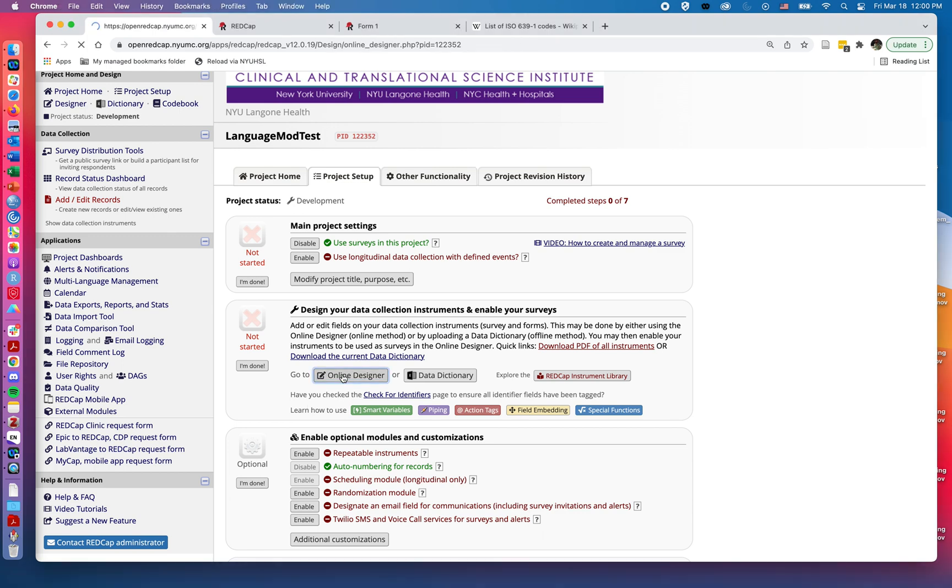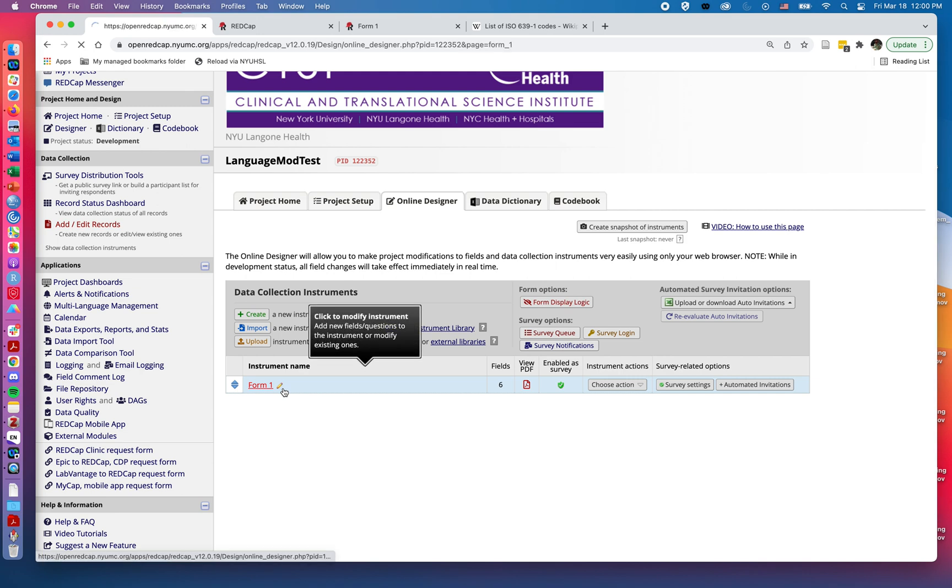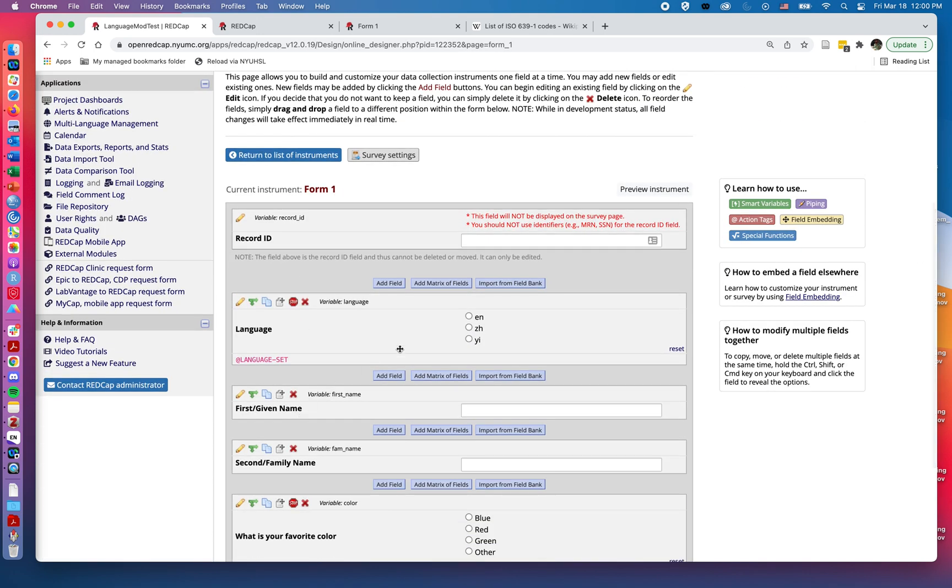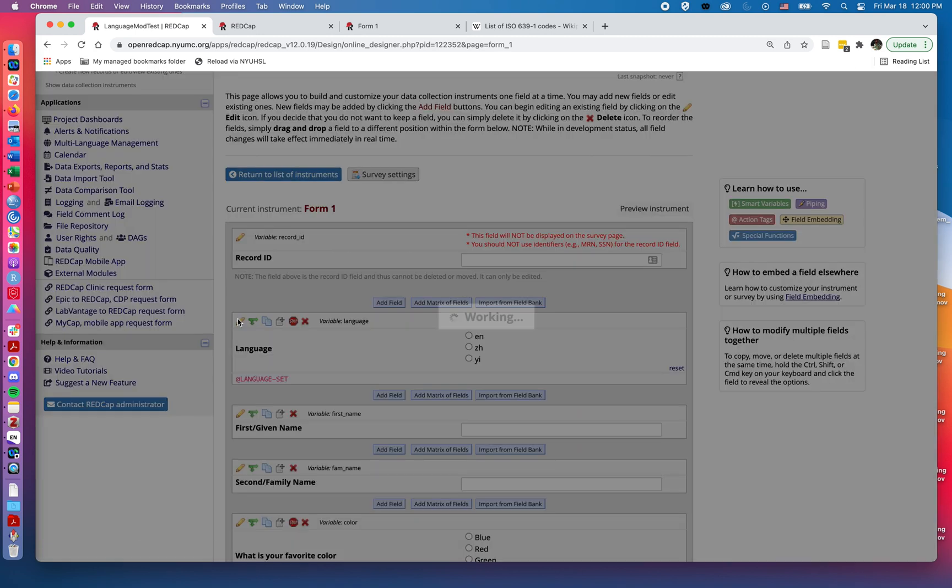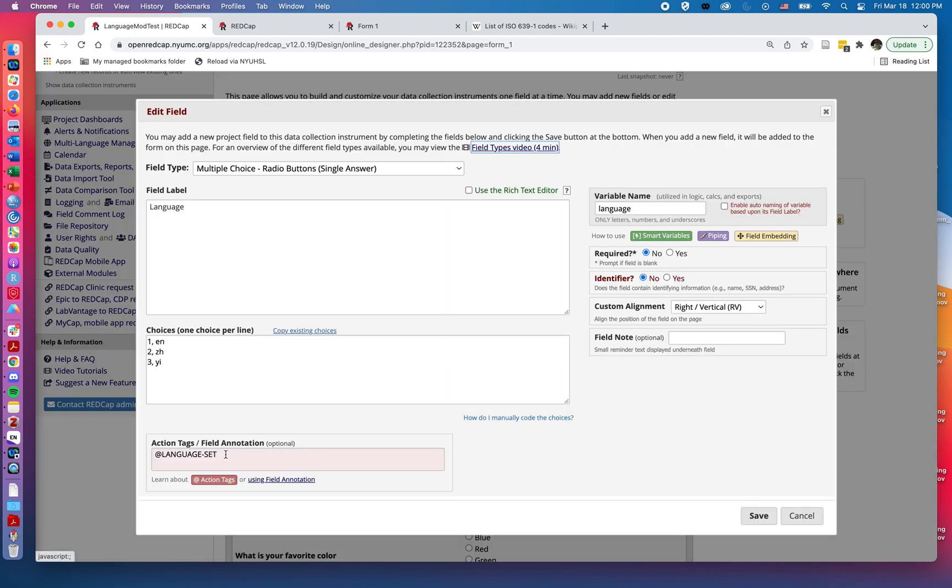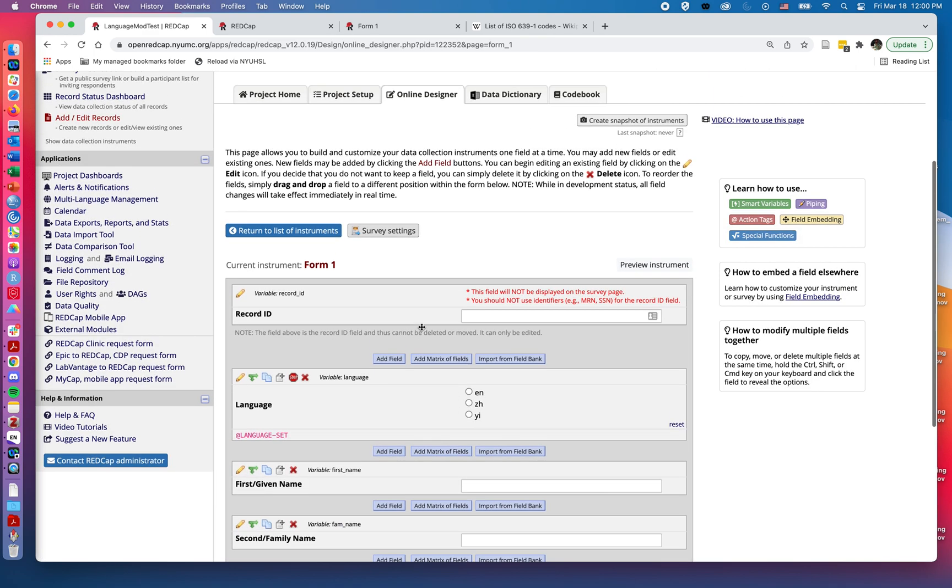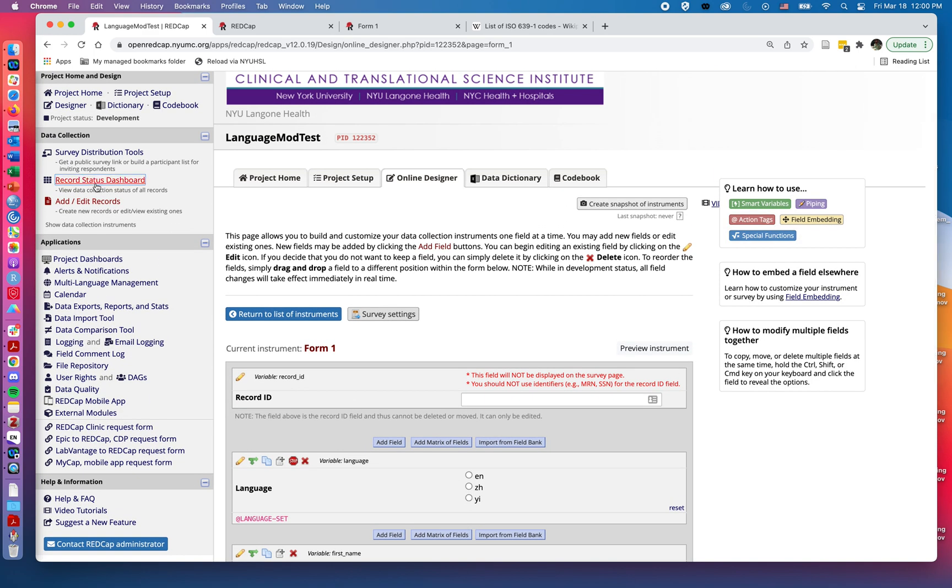I'll click on online designer. In my project, I currently have a question for which language they're using, and I also have this action tag for @language set to let it know that these are relating to the codes. That can be added if I go in under the action tags here, and these are the same codes I used from those ISO codes back in video one.